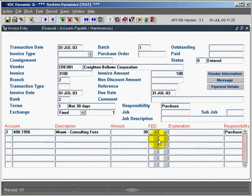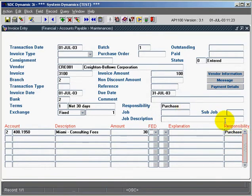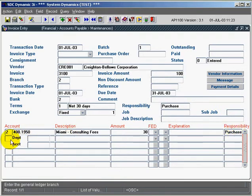And I can cursor over here or navigate my mouse over here and change the responsibility code. So what's entered in the header block is used as a default in the detail block. In this case I'm going to leave it the way it is and I'll now enter my second GL account.